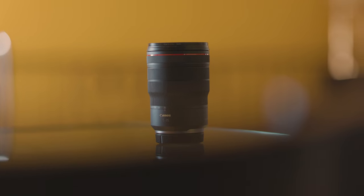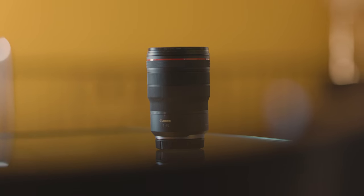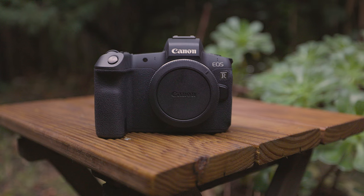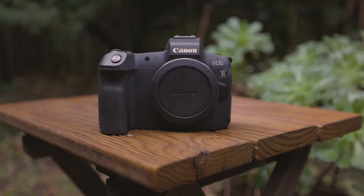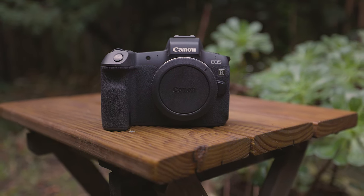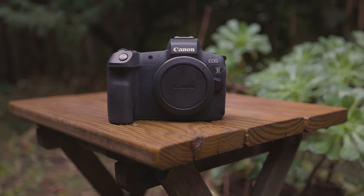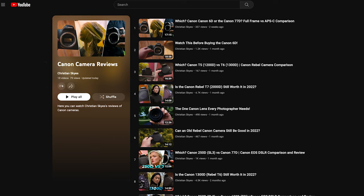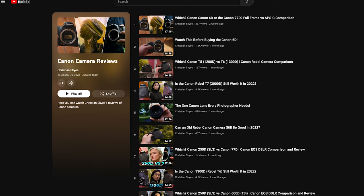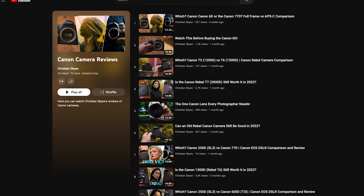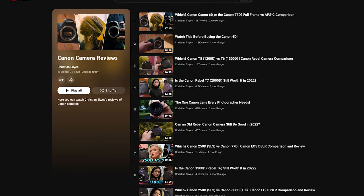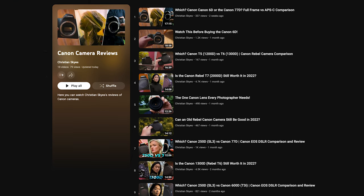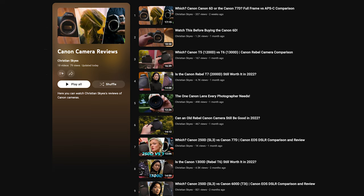The 15-35mm lens is an RF lens, as indicated by its name, and it is compatible with Canon's new mirrorless range, such as the R, R5, and other models. There are playlists covering many of these cameras available via the links below or the card in the top right corner.